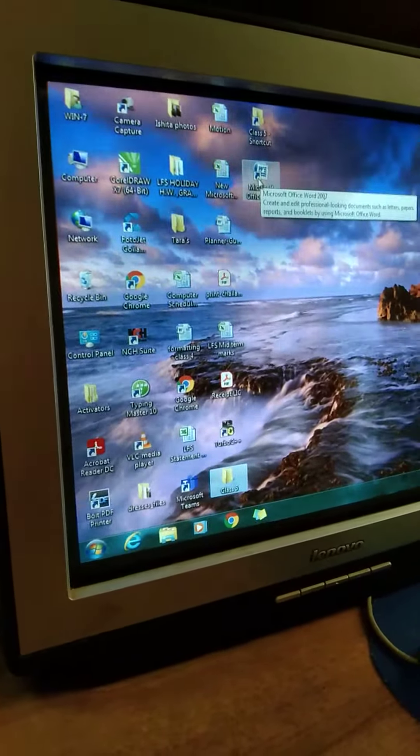Now if you want to create a shortcut of MS Word file, you go to start, go to all programs, and from here you go to Microsoft Office and you go to Microsoft Office Word.